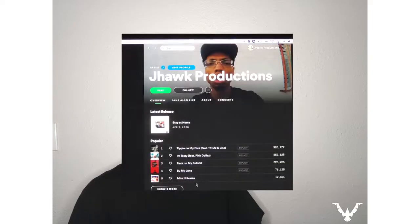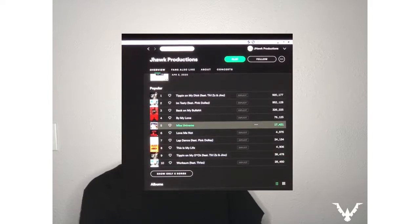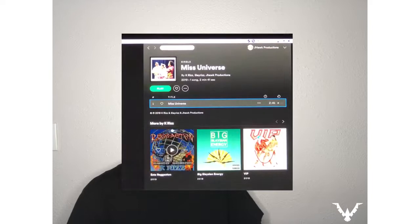This is really good because it allows both of your fan bases to interact — her fans know there's a song out, your fans know there's a song out, and maybe you guys swap a little bit of fans. Just to show you what it looks like, I'll go to my Spotify page. This is a single I released called 'Miss Universe' and you can see it's listed by K-Riz, SlayRiz, and Jayhawk Productions.